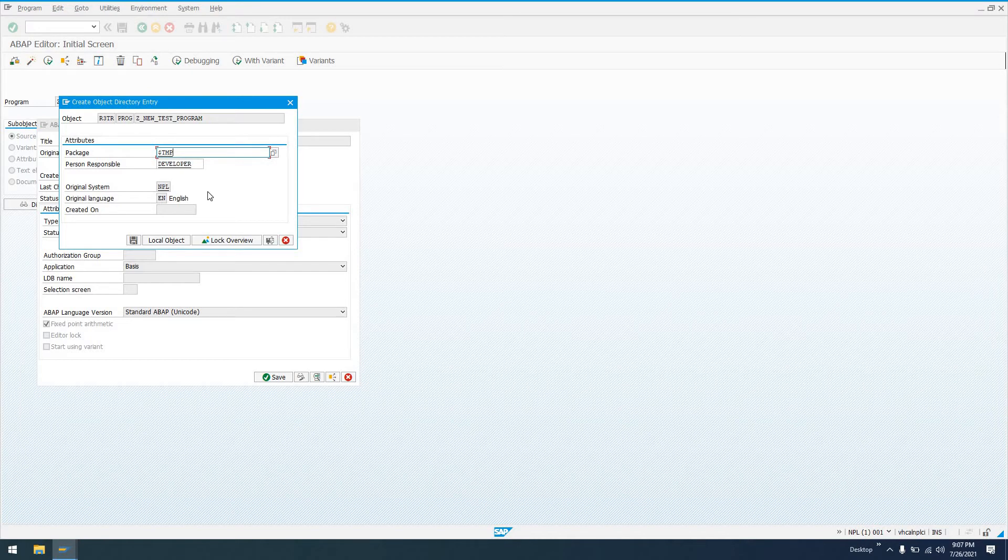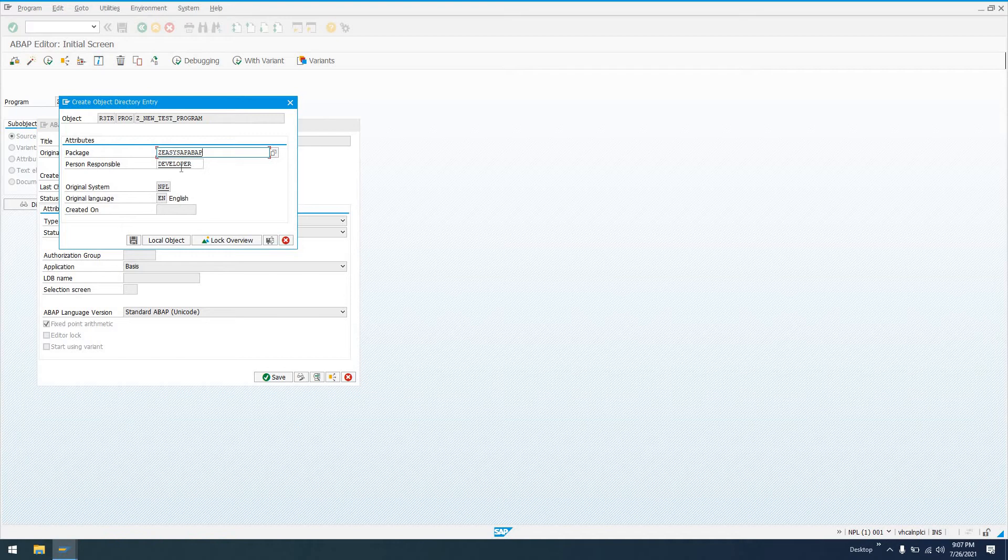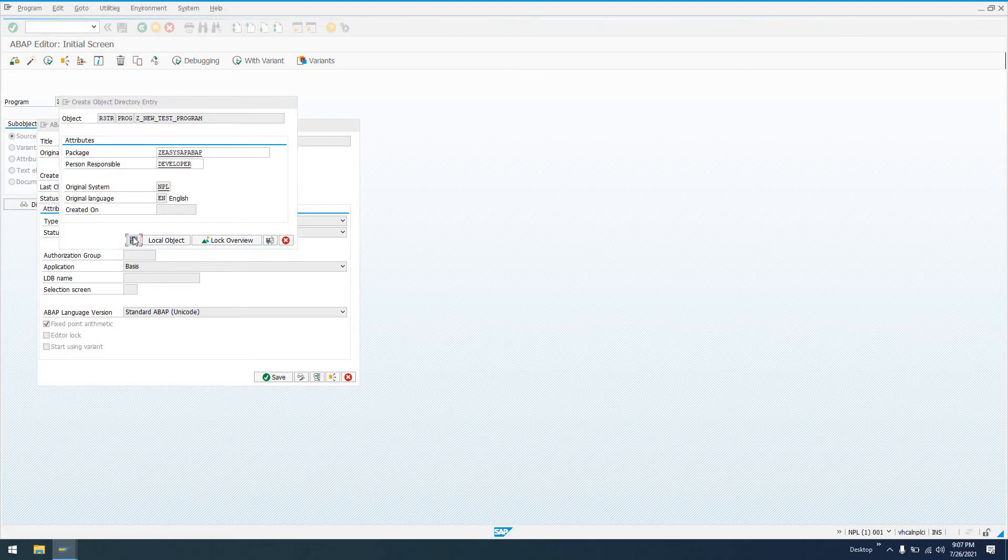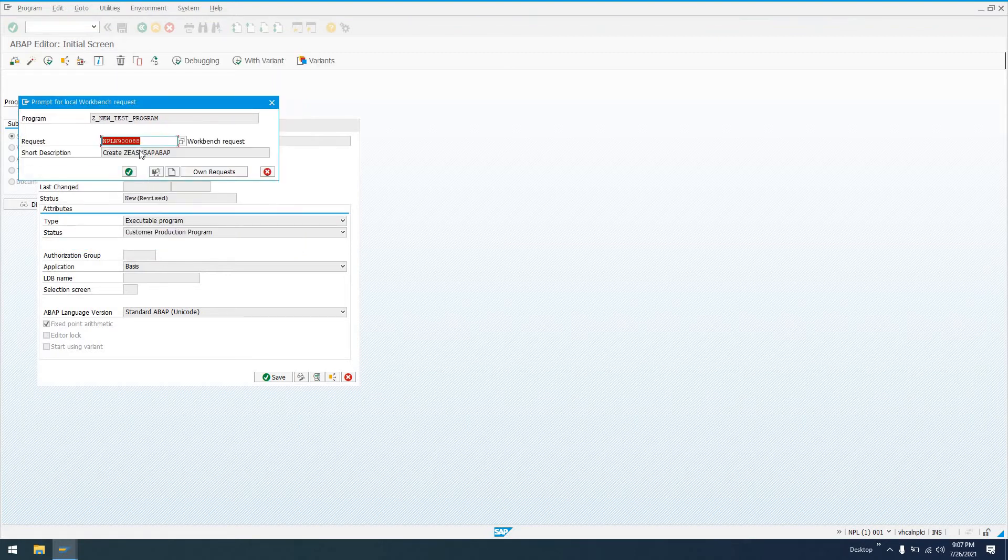It's just going to be something for the development system. But in this case, we're going to transport this program to either a quality assurance or an actual productive system. So we're going to choose a package that is configured for the transport management system. We'll choose EZSAP_OP.